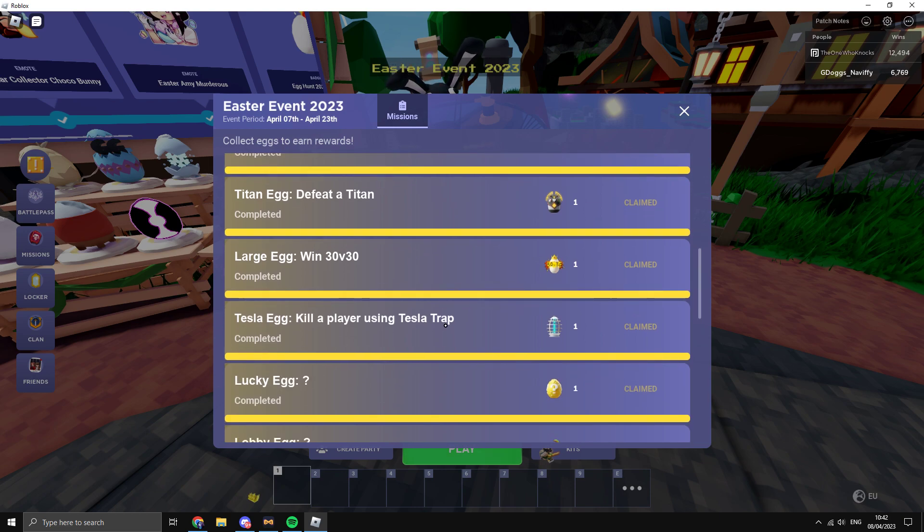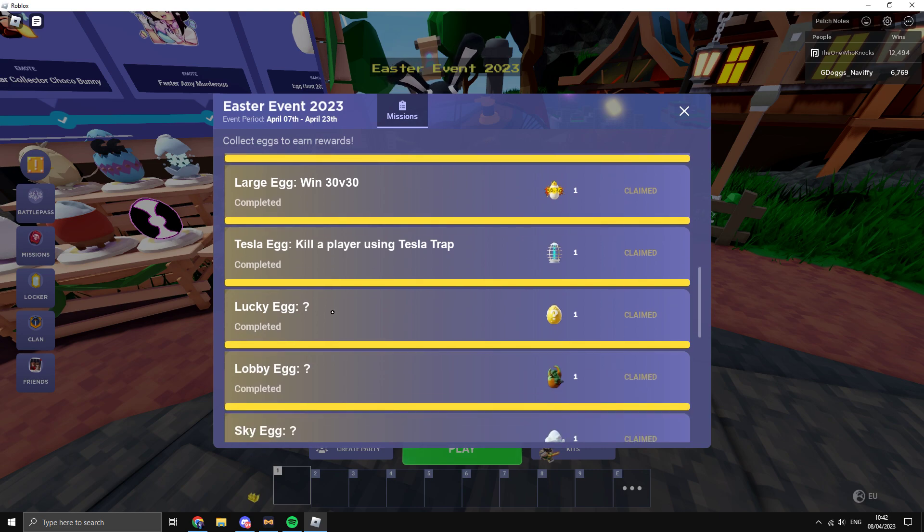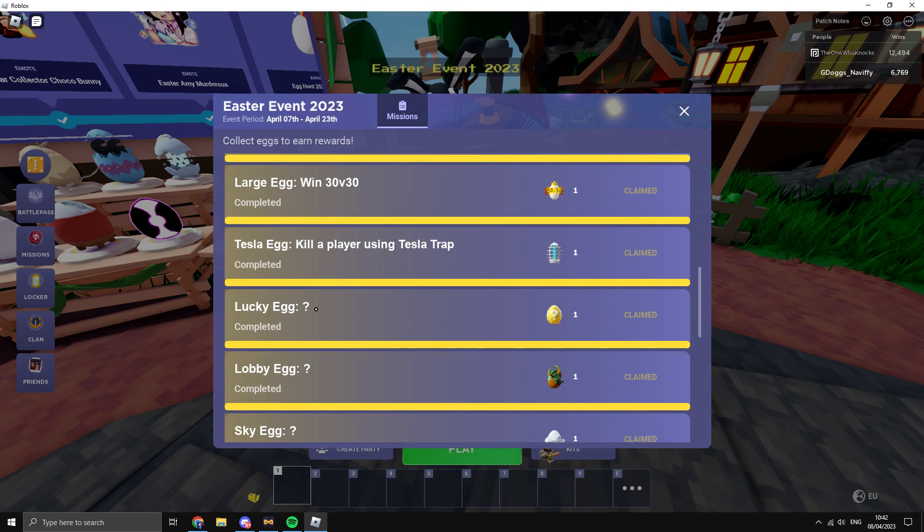Kill a person using Tesla trap, so you just spawn kill them. For the Lucky Block, you need to keep breaking blocks until you get the badge. It'll say on your screen you got the Lucky Block.